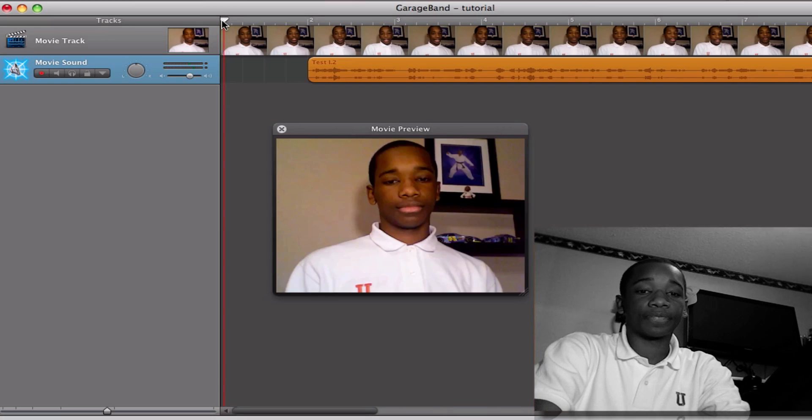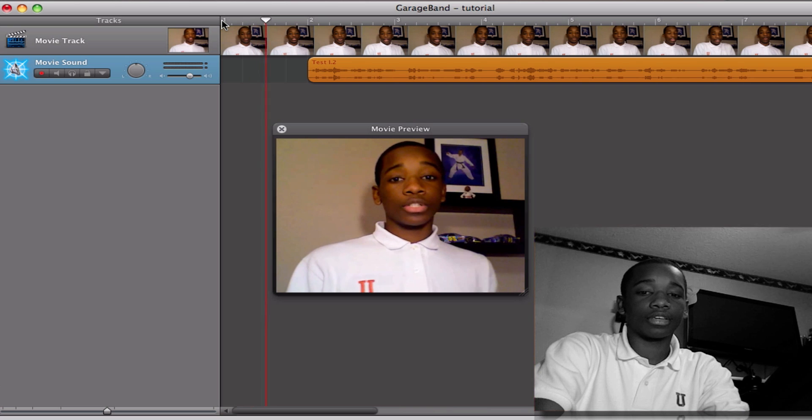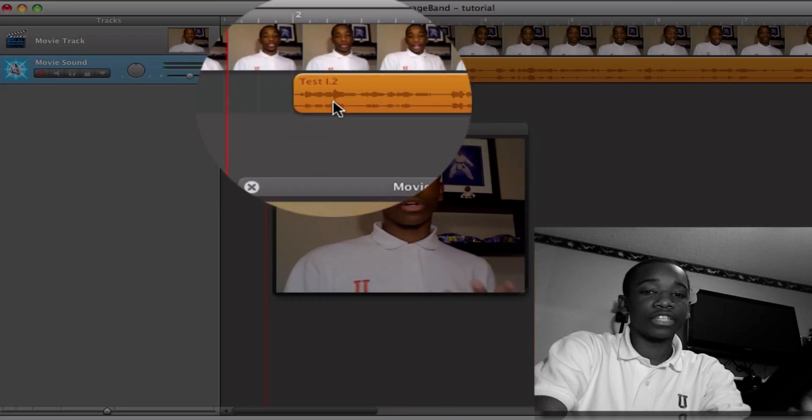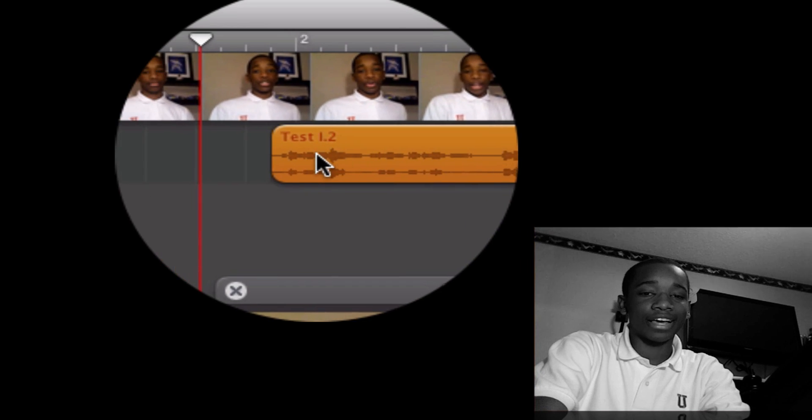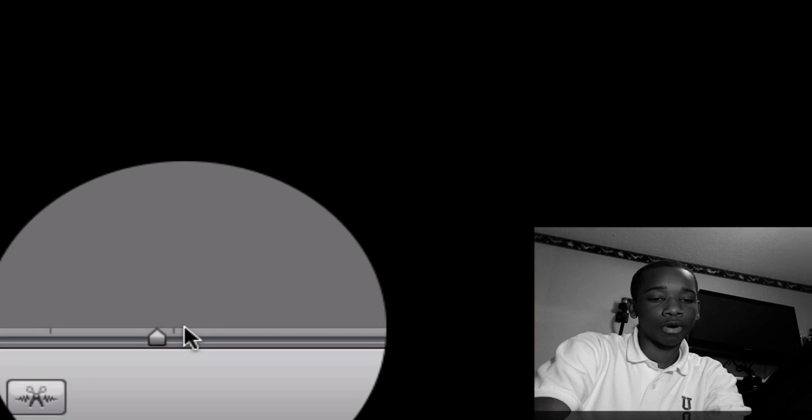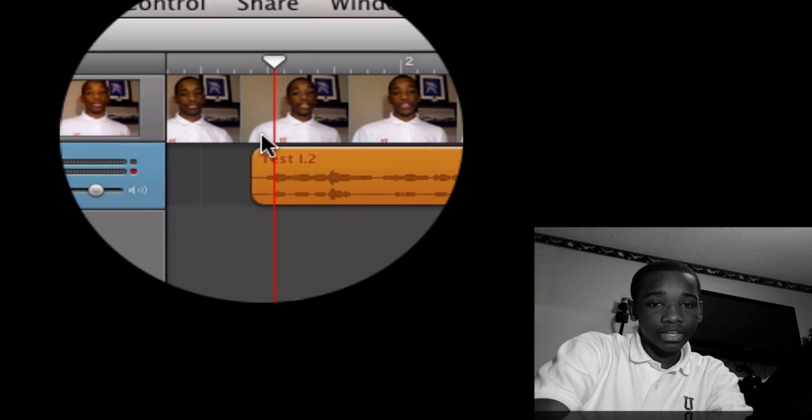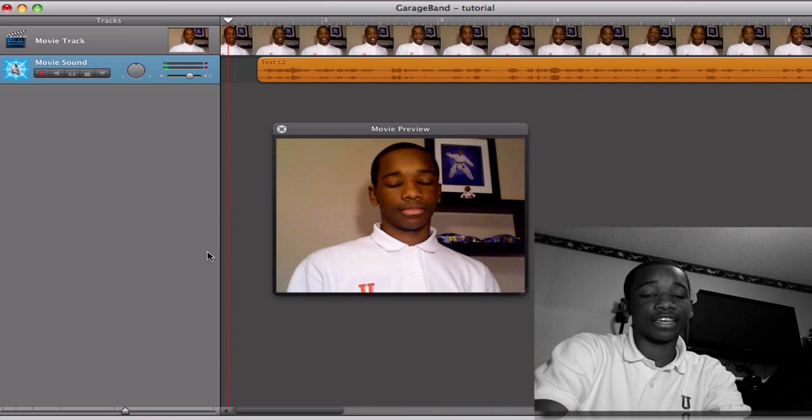Now I'm going to go ahead and play it again and figure out when my mouth starts, find the start of the audio, and then move them together. I start about there, so I need to just drag my audio up to the line. Almost got it. I can zoom in more to get really precise if I wanted to. And now if I go back, here's what it sounds like.